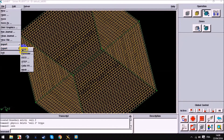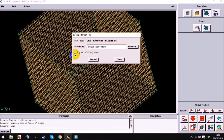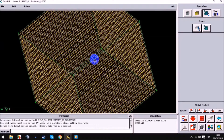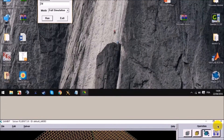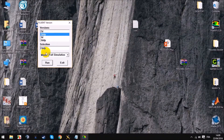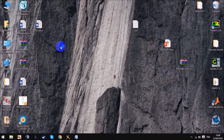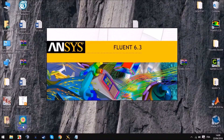Here we export our 3D geometry. Make sure to tick the export 3D option and do not tick the export 2D option.